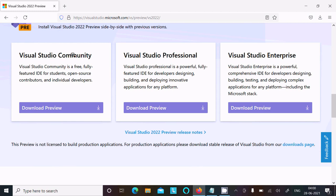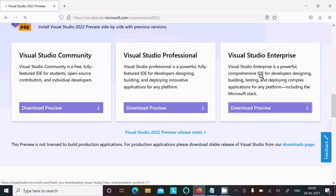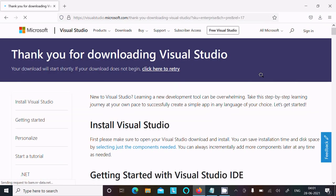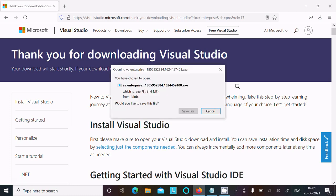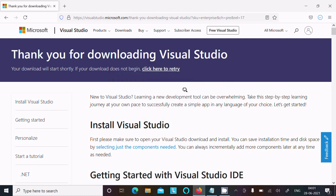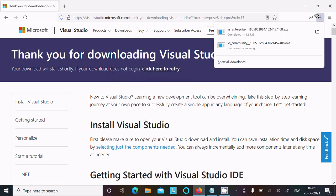I am going to install Enterprise, so let's click on Download Preview. Here the file will open, vs_enterprise. The size is 1.6 MB. Click on Save File. It's downloaded.